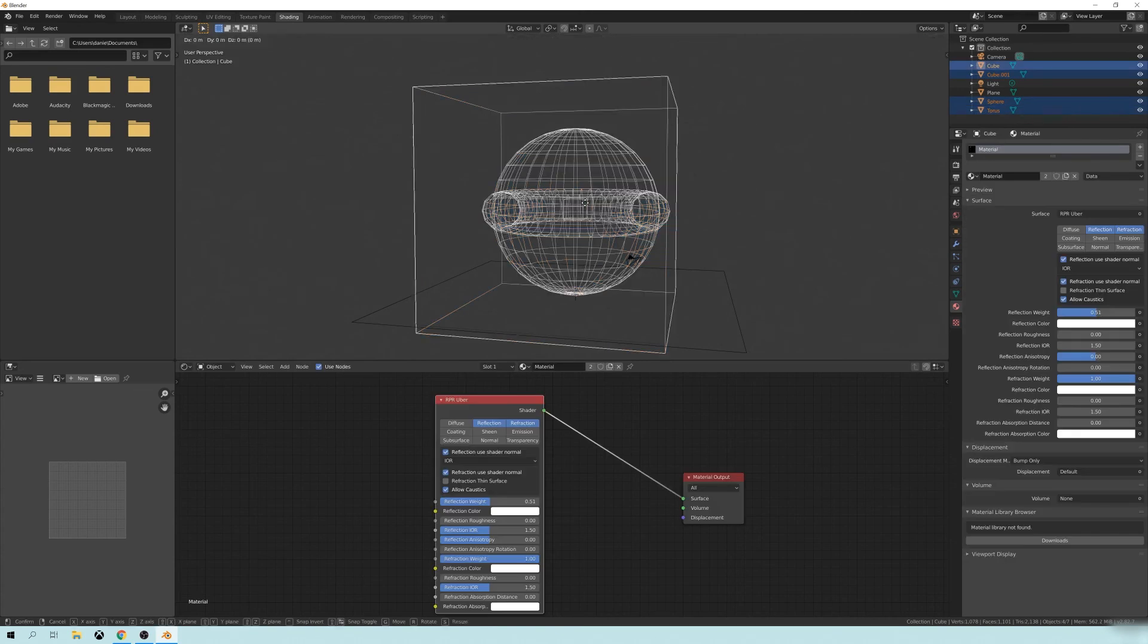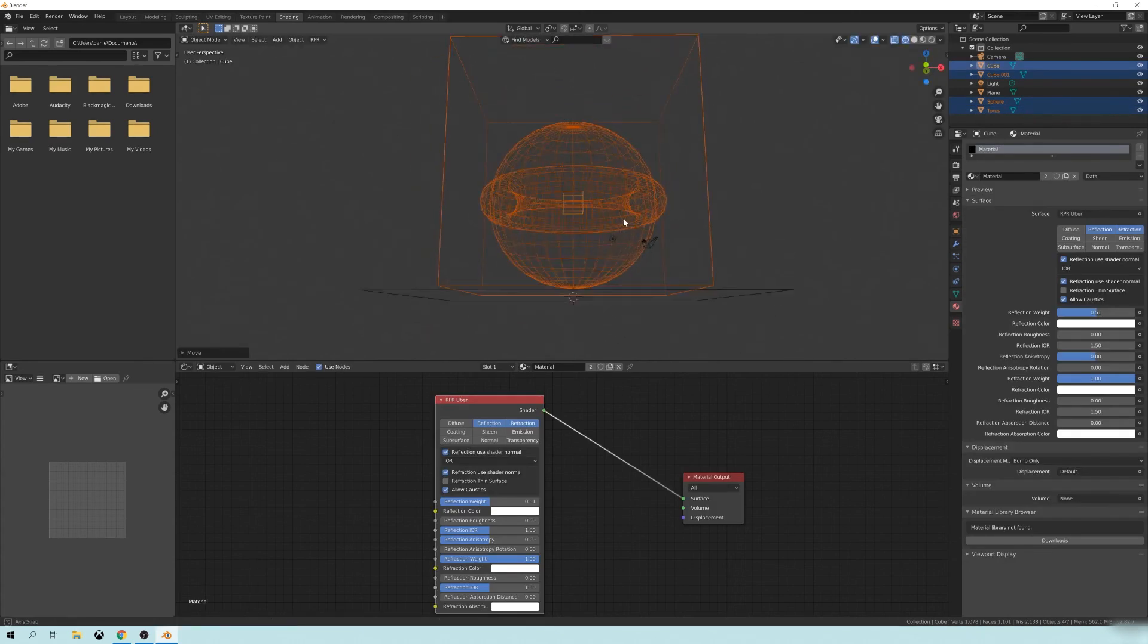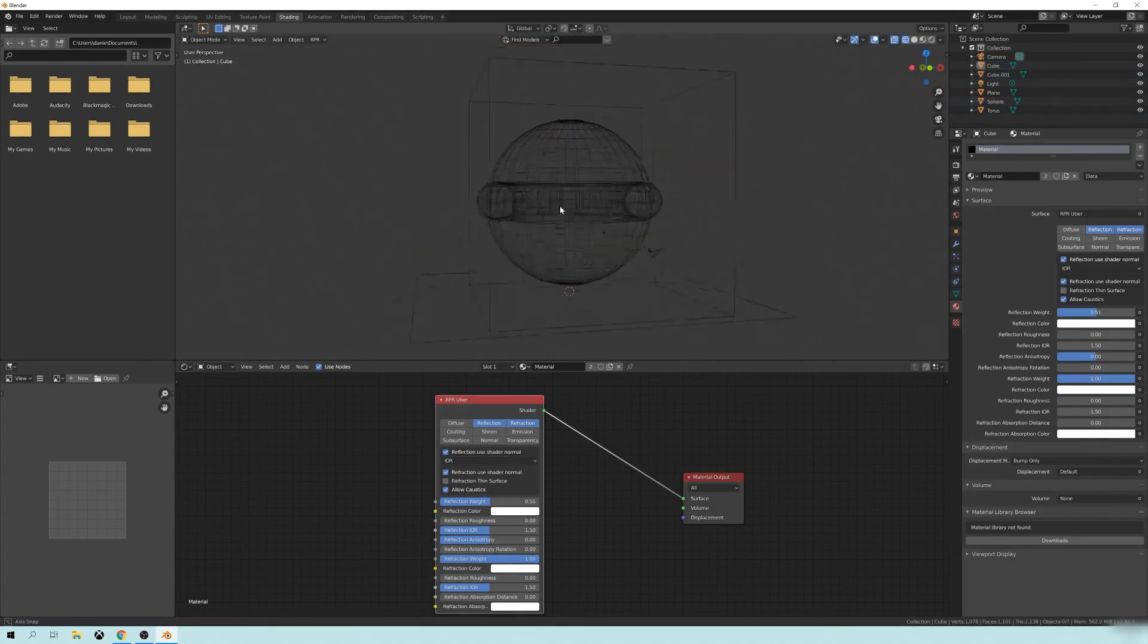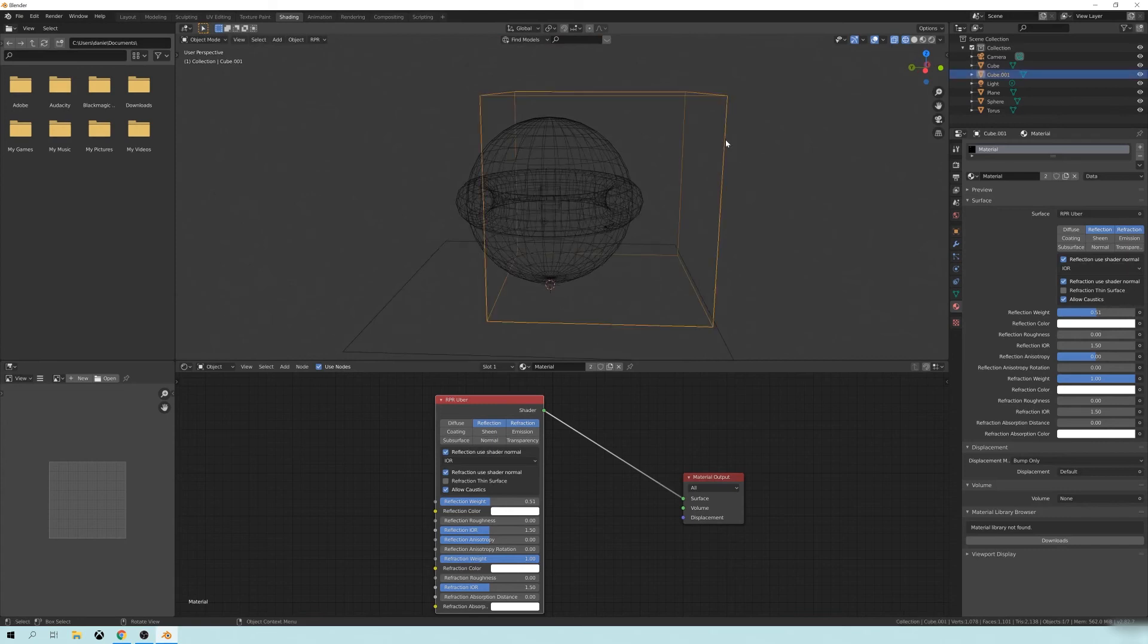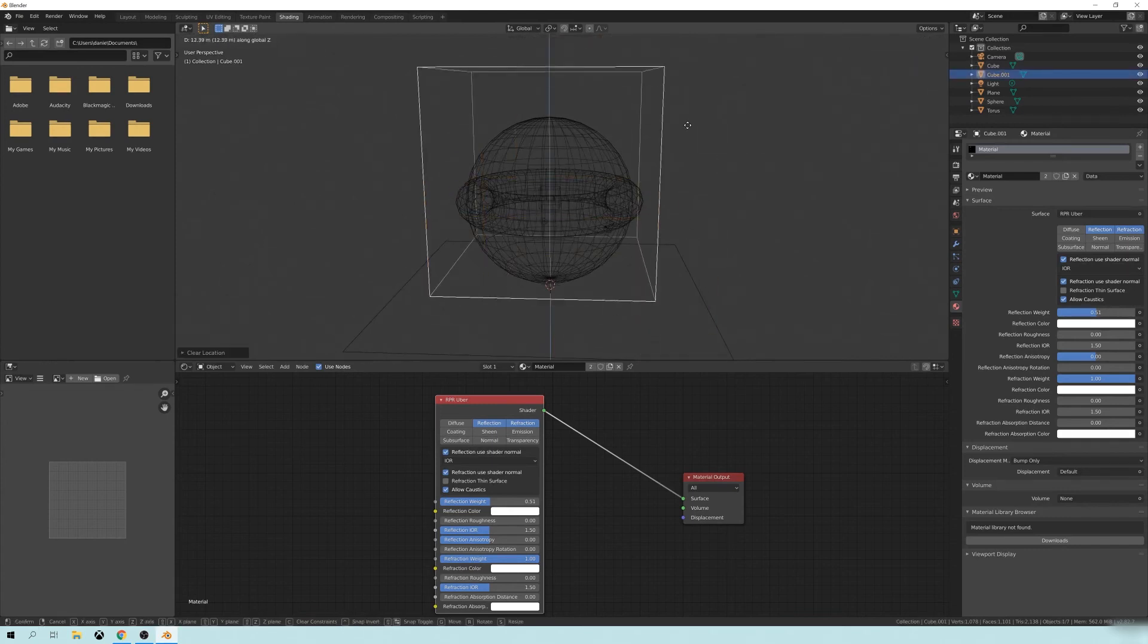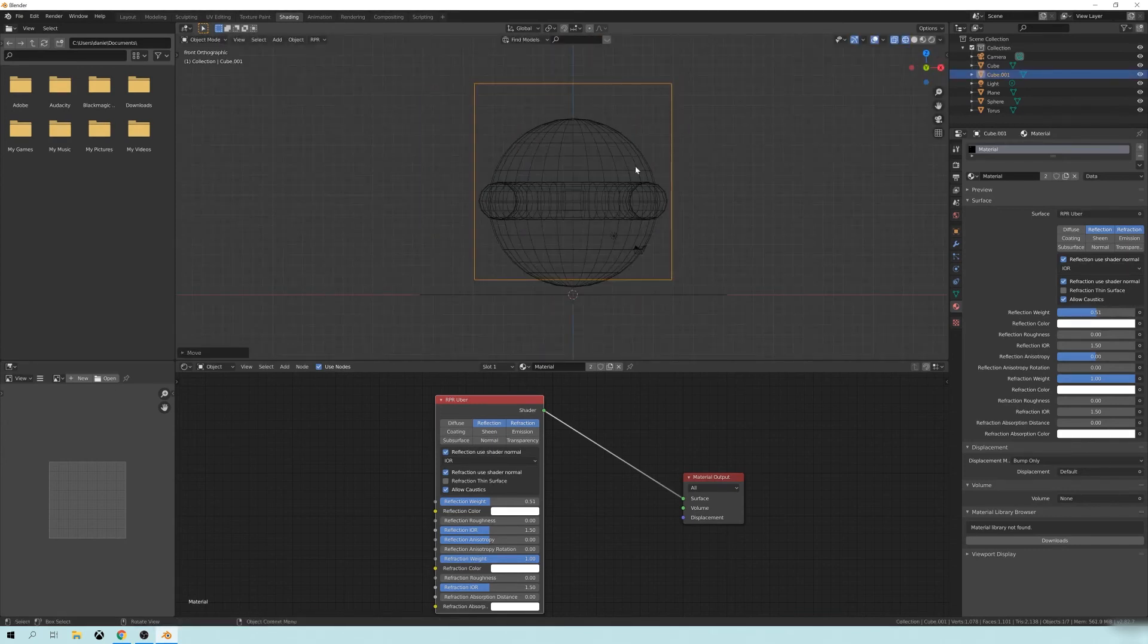And I'm just trying to show you guys kind of like the fun sort of stuff you can do with these engines. Normally, something like this could take quite a while to render in cycles.